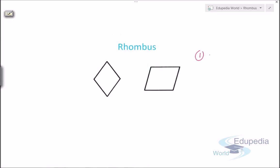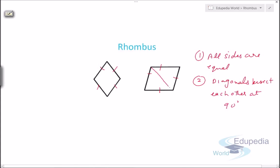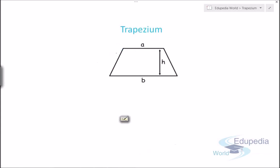Next is the rhombus, which is also very important from the exam point of view. In a rhombus, all sides are equal. The second property is that the diagonals bisect each other at 90°. However, note that the diagonals are not equal — they just bisect each other at 90 degrees.